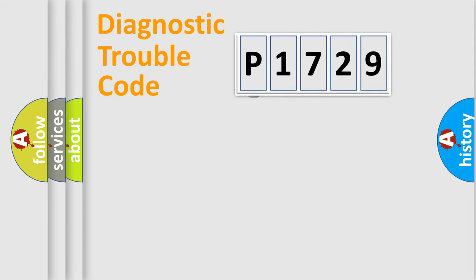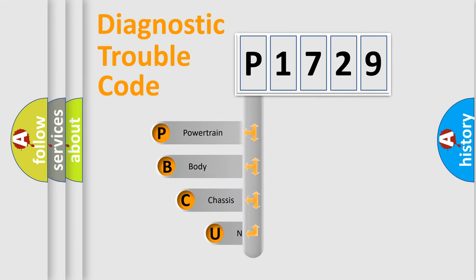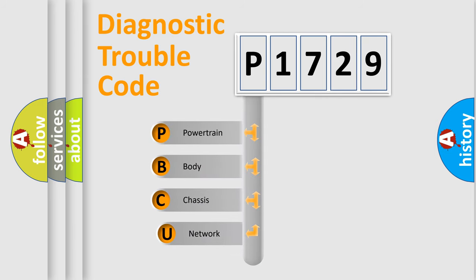First, let's look at the history of diagnostic fault code composition according to the OBD2 protocol.